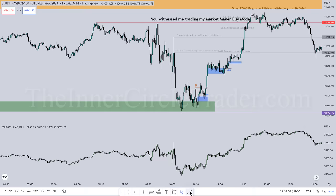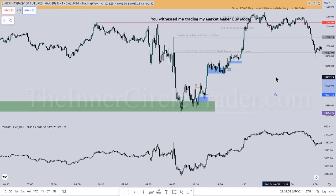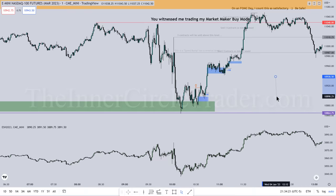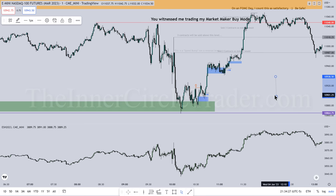Quick notes: if you see a candle moving up in one single pass — low to high, an up-close candle — and it creates a fair value gap, that fair value gap is labeled a Buy-Side Imbalance Sell-Side Inefficiency, or BISI: B-I-S-I. If the candle opens and trades down in one single pass creating a fair value gap, that is labeled a Sell-Side Imbalance Buy-Side Inefficiency, or SIBI: S-I-B-I.